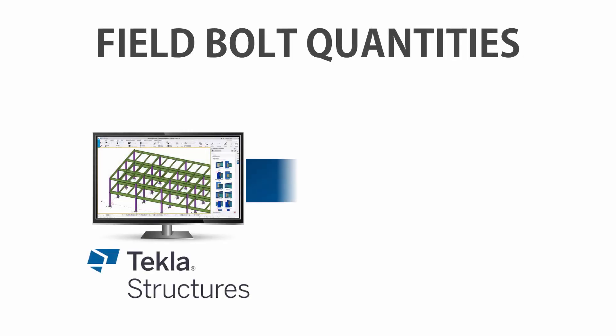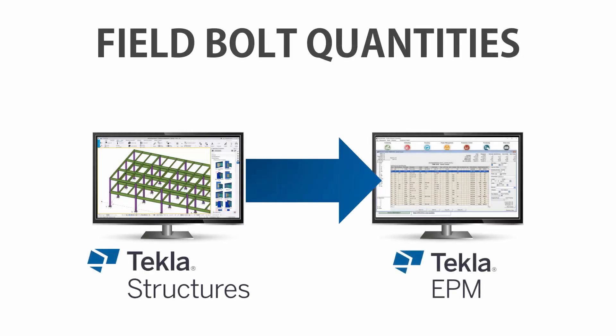In this video, we're going to discuss field bolt quantities going from Tekla Structures to Tekla EPM.